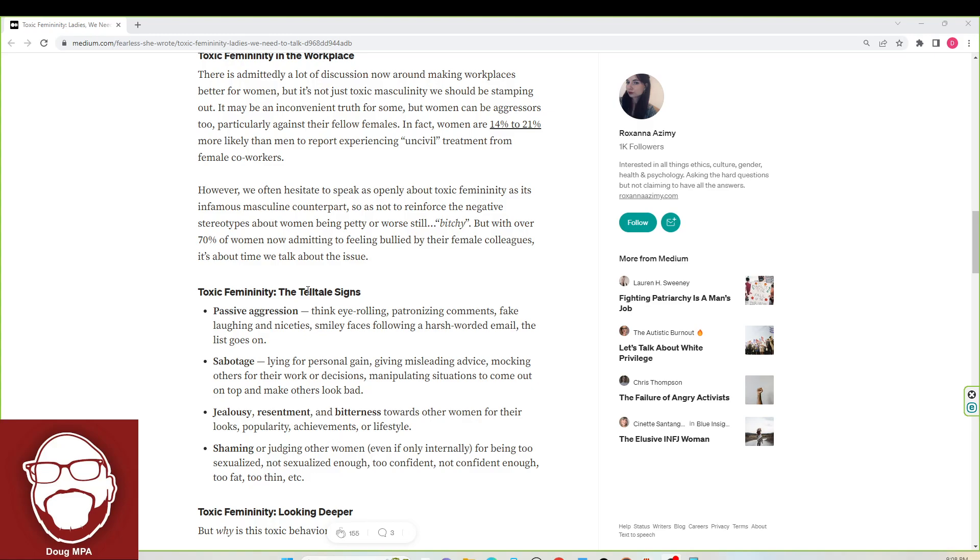What do you think you see women doing to each other the most out of these four? Because I think shaming is number one, passive aggression is number two, jealousy is number three, and then sabotage is number four.